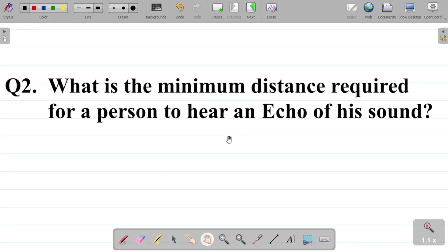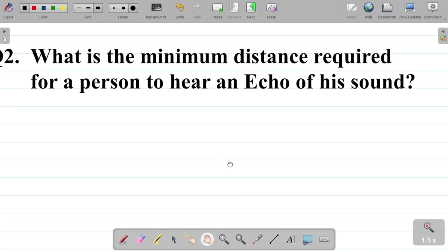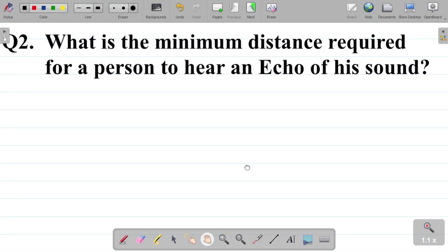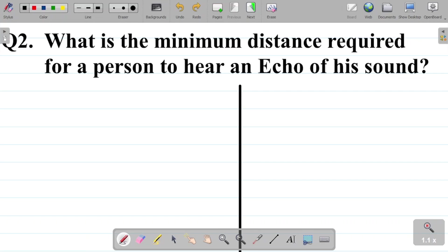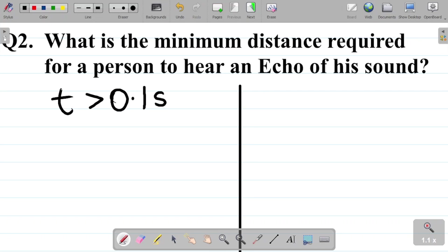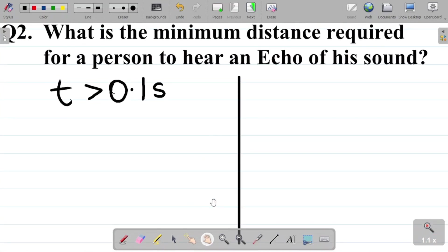Question 2 asks: what is the minimum distance required for a person to hear an echo of his sound? From our last class, for a person to hear an echo, the echo must arrive at least one-tenth of a second — that is 0.1 seconds — after the original sound wave. So the time required for the echo to arrive should be at least 0.1 seconds.